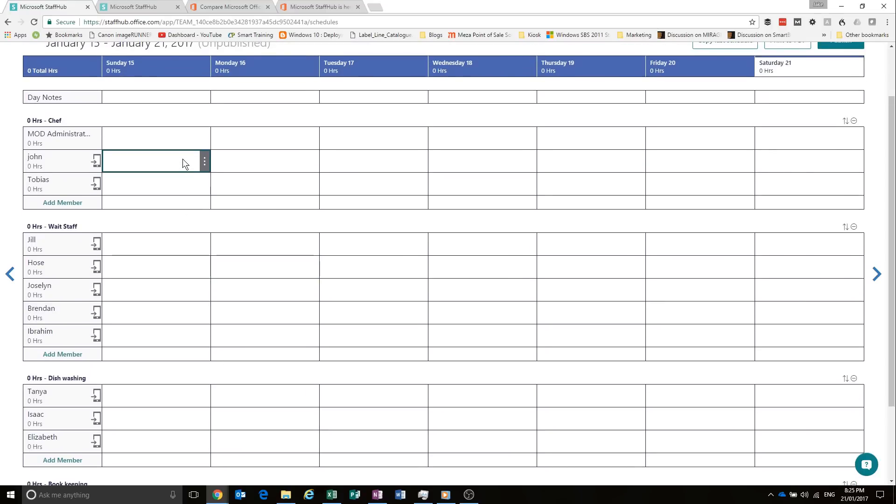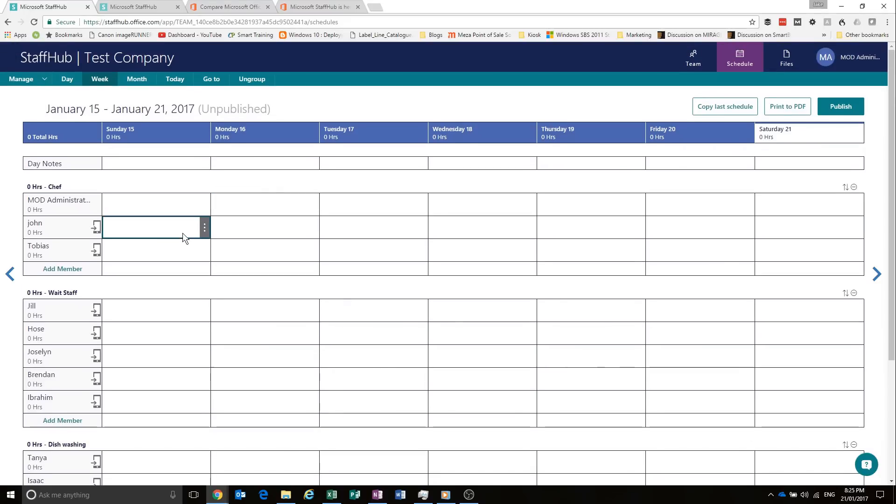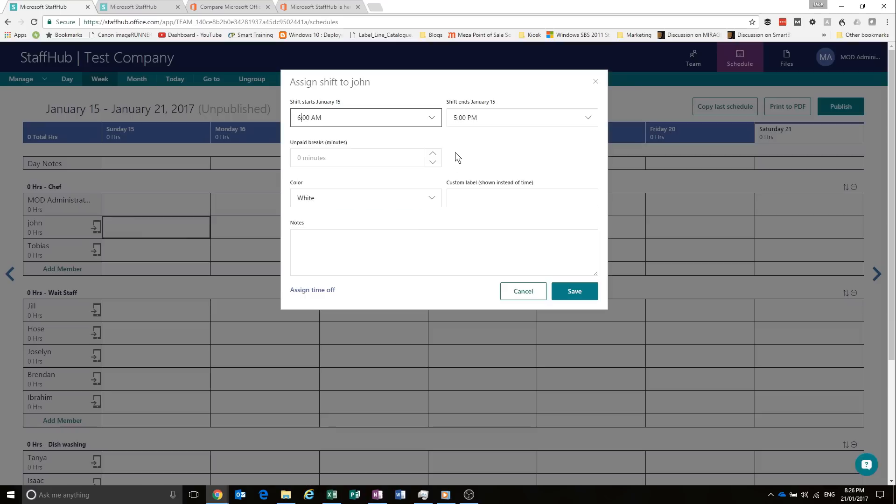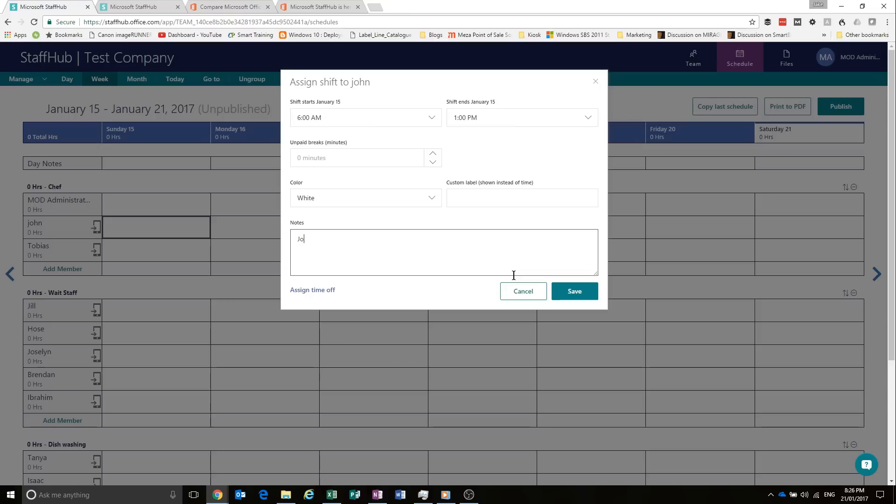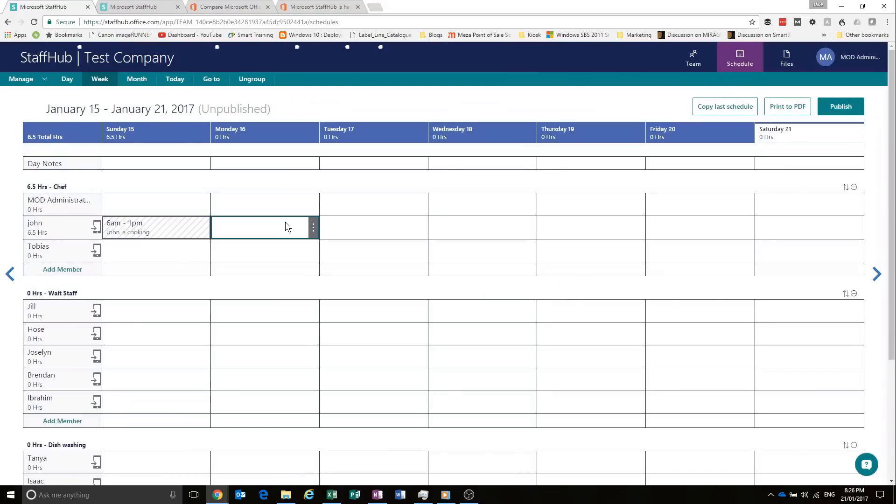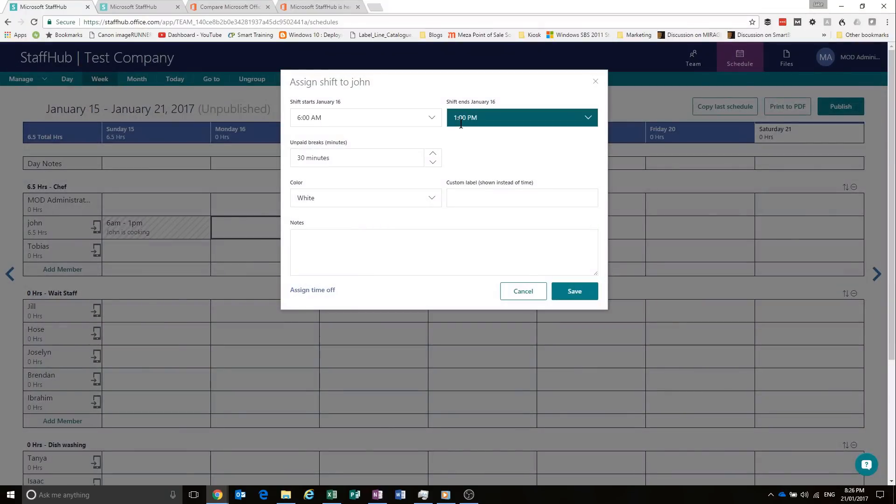So let's start scheduling our week. So let's say John, our chef, is going to be working in the morning. We'll say 6 a.m. till 1 p.m. You can put any notes on here. Let's say John is cooking. And you can put a break in here too if you wanted to. So he's got a half hour break in there. Save. And if we click again and go add shift, it will remember the last shift.